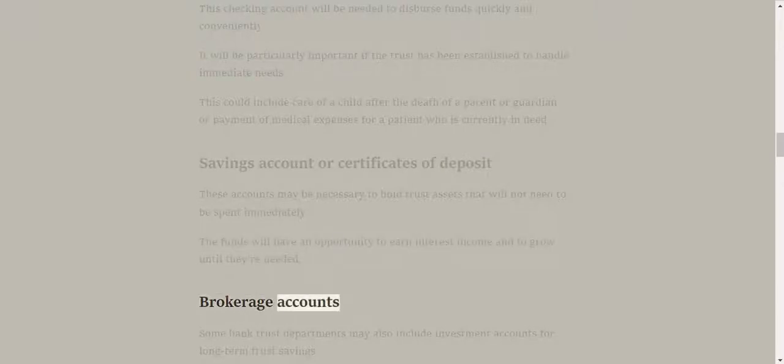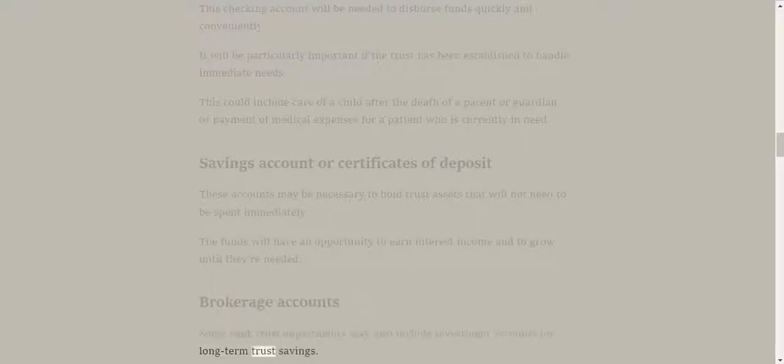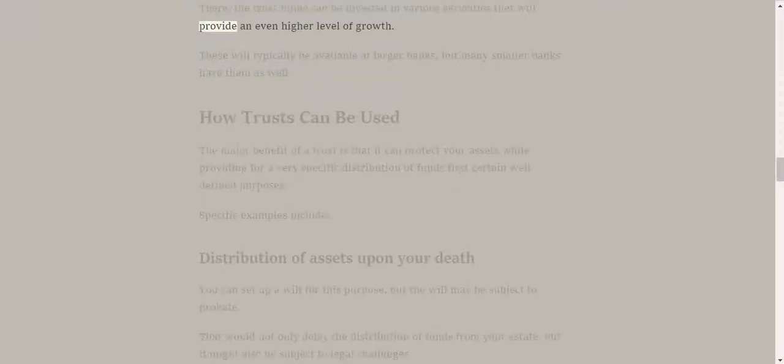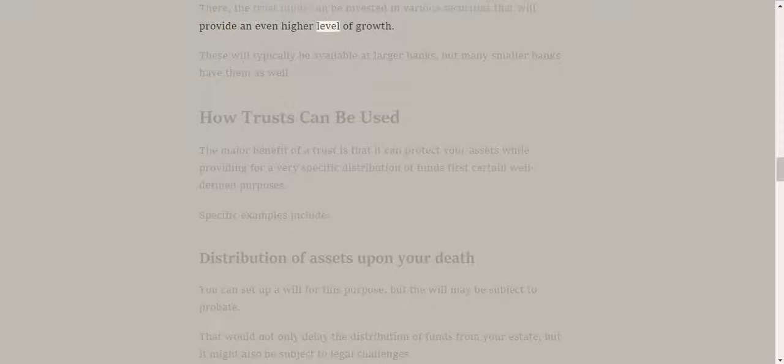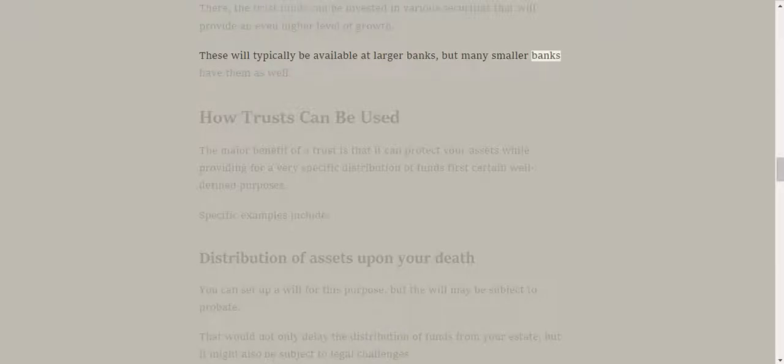Brokerage accounts. Some bank trust departments may also include investment accounts for long-term trust savings. There, the trust funds can be invested in various securities that will provide an even higher level of growth. These will typically be available at larger banks, but many smaller banks have them as well.